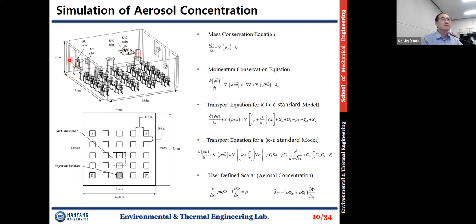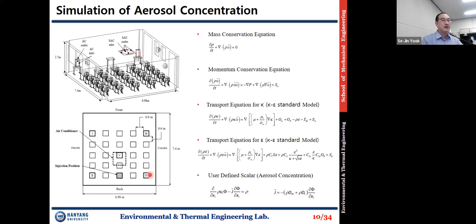We consider the operation of air conditioner or air cleaner, and by opening the windows or doors of the classroom, we can consider the natural ventilation condition. While aerosol particles are injected from this position, the aerosol concentration at local points is monitored. In this case, we selected five positions, one through five, and monitored the aerosol concentration at these local points.